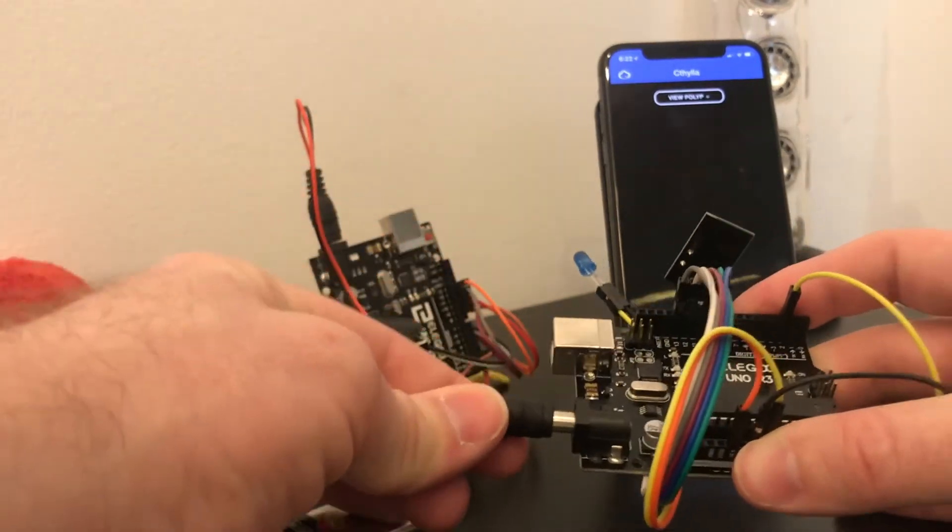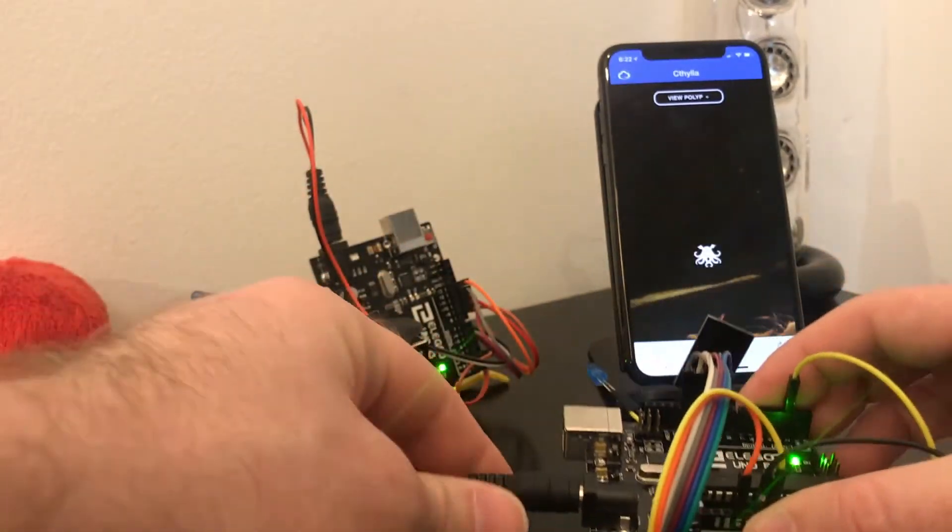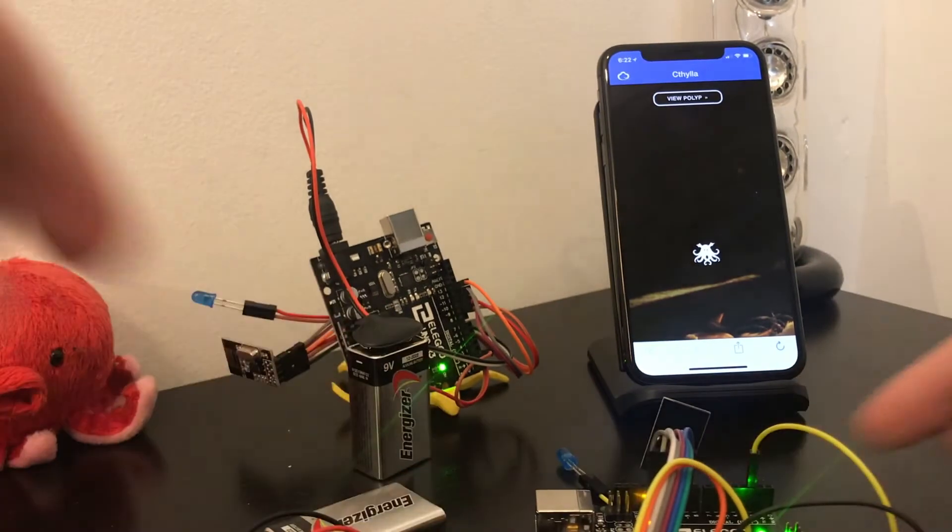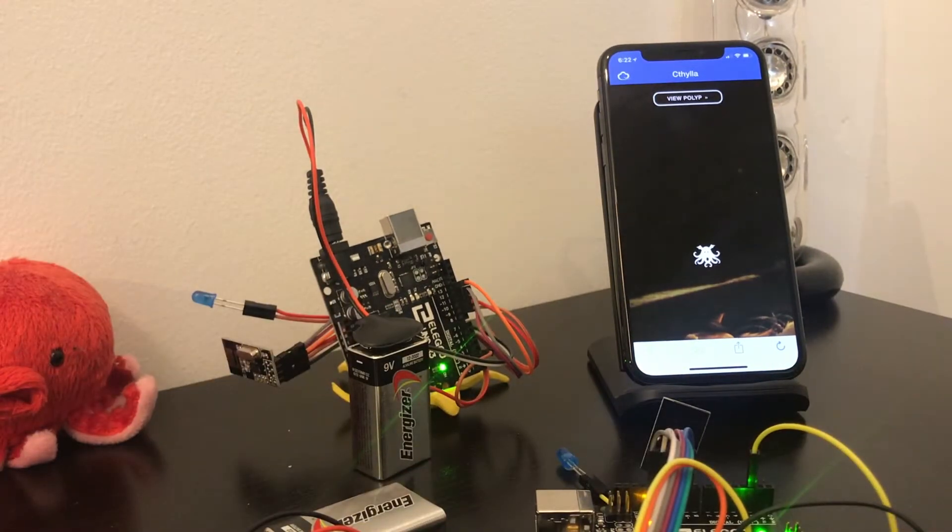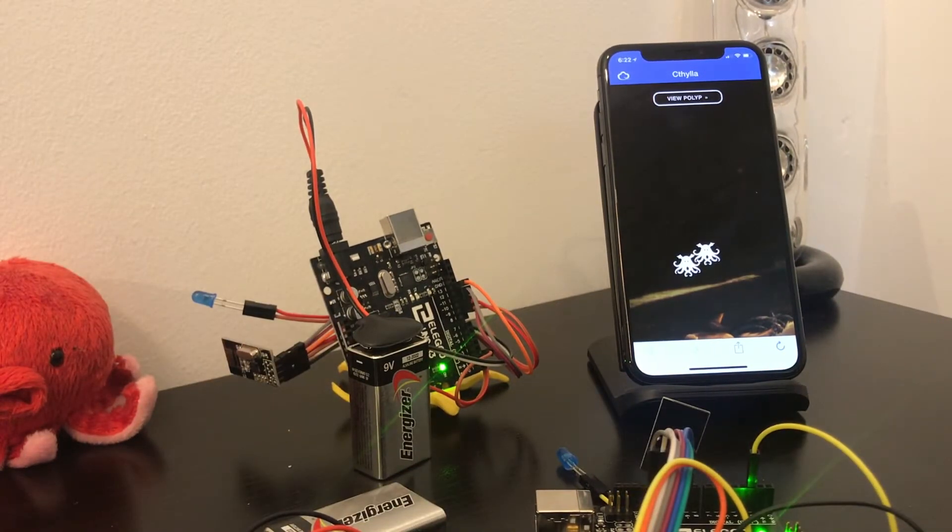Now we will power up the second nearby Cathilla Nest, which will shortly be detected by the DAP and display a new polyp on screen.